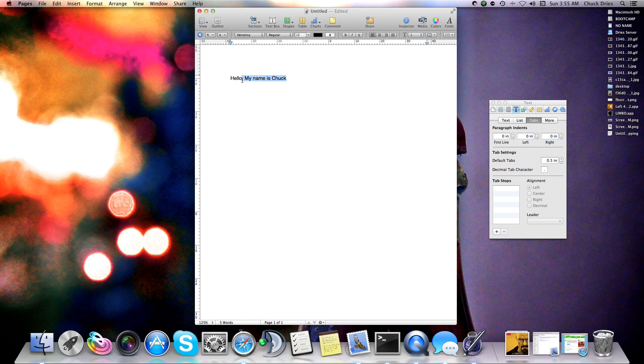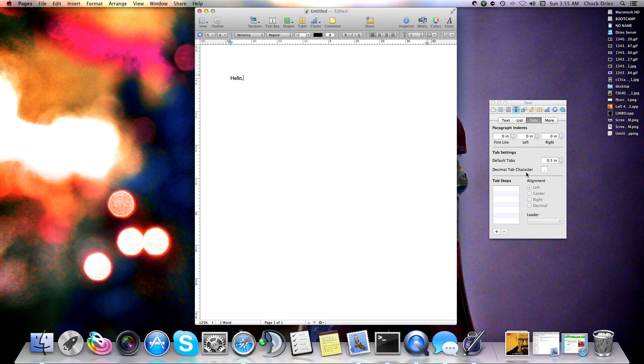So what I'm going to do is I'm going to get rid of this, just because I need to retype it anyway. So then go to Inspector.